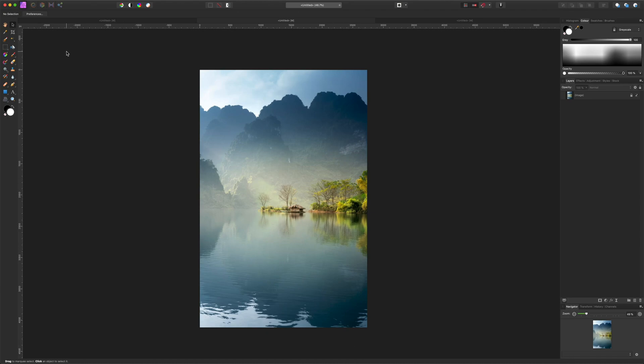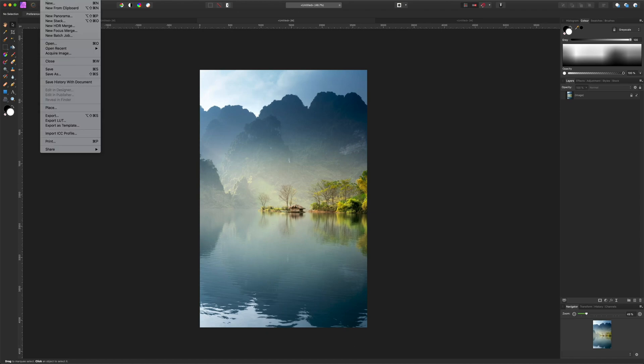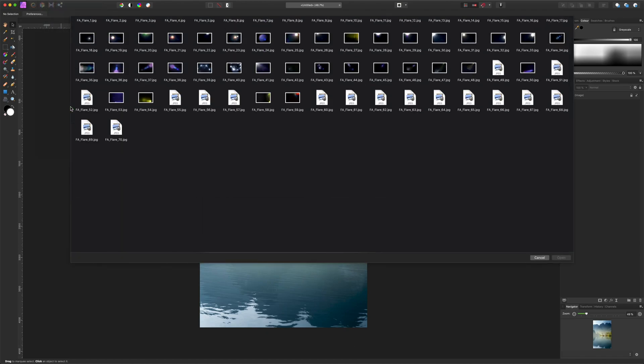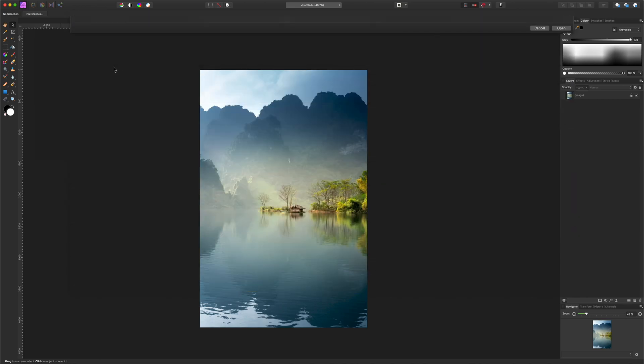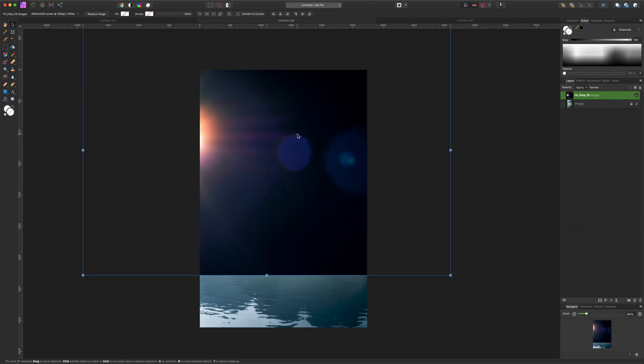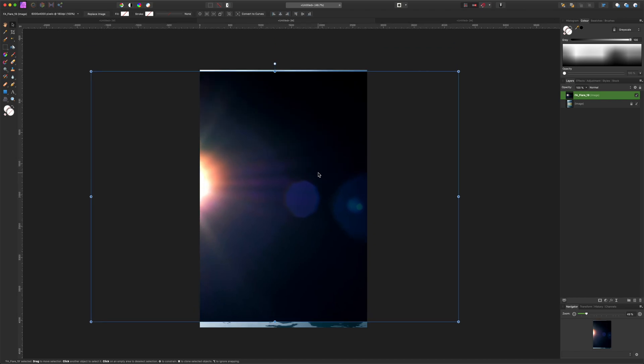For this image, let's bring in overlay 19. Drop it in, reposition it, and again change the blend mode to screen.